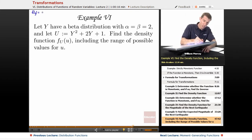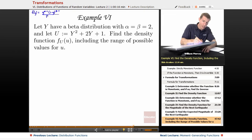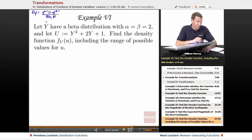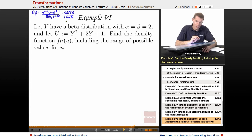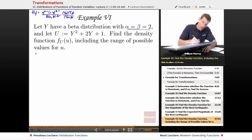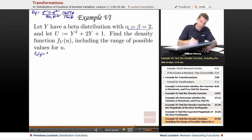The density function f(y) equals y to the alpha minus 1, times 1 minus y to the beta minus 1, divided by B(alpha, beta). And B(alpha, beta) in turn equals capital gamma of alpha times capital gamma of beta, over capital gamma of alpha plus beta. We need to interpret this with alpha and beta equal to 2.